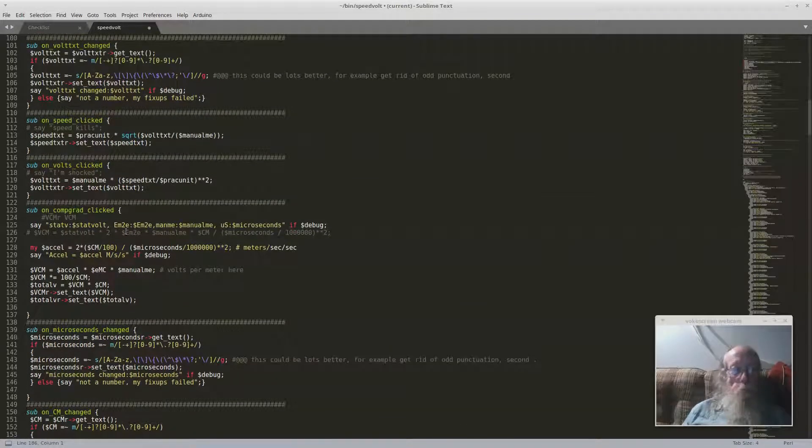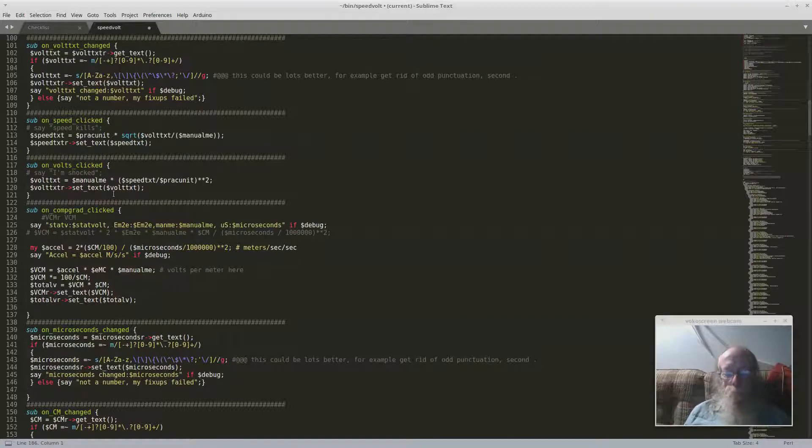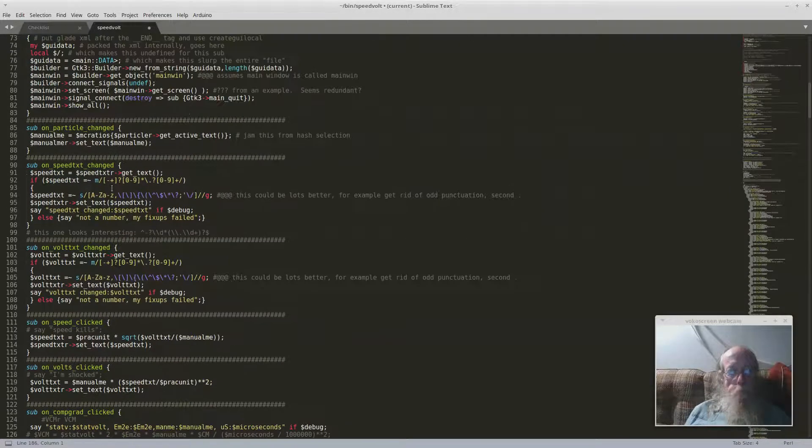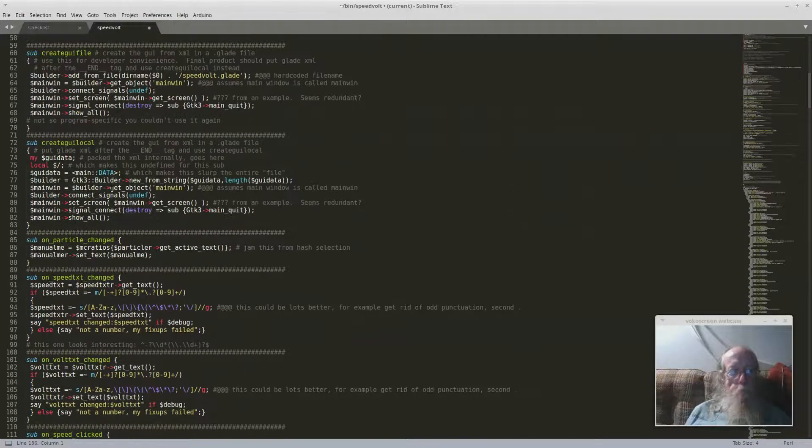And then when you click on that button or whatever happened, it calls the Perl thing automatically. This is just like magic. It's great.